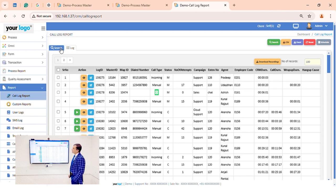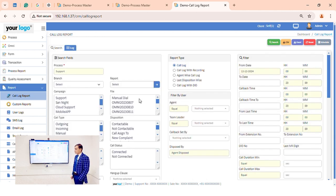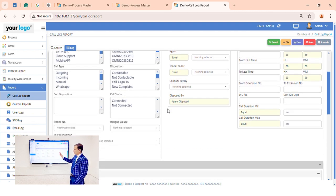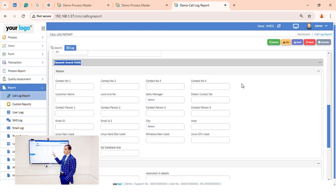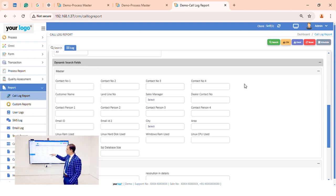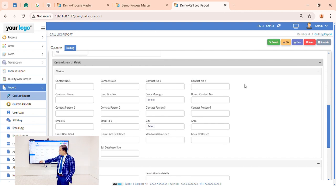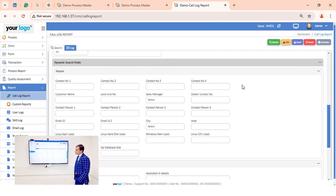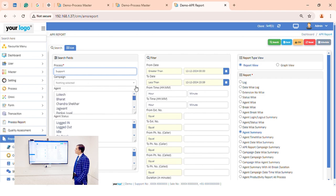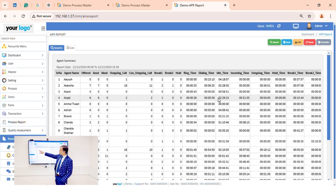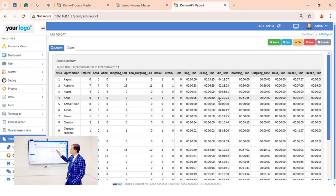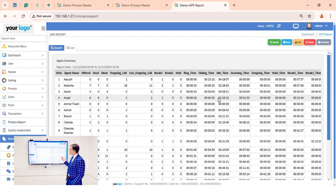In the search section we have all the fields created in the process master, so we can filter on multiple fields such as city, lead source, or anything else. Now going to the agent productivity report, we can see how many agents are logged in — 21 — along with calls offered, answered, abandoned, connected, break time, ring time, idle time, outgoing time, average speed, and login time.